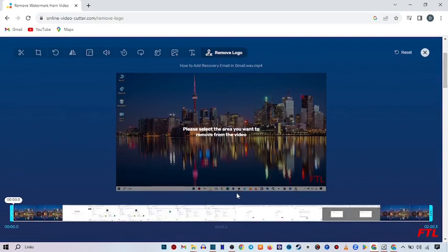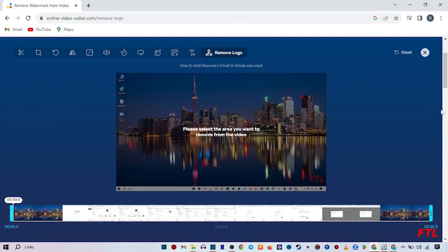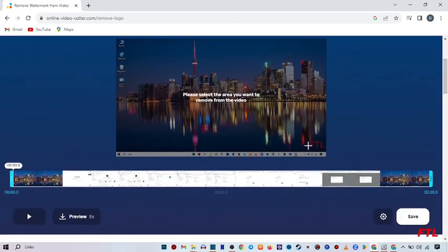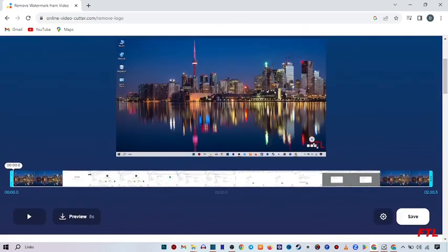So let me remove this watermark in my video. So I simply do that, I select this watermark in my video like this.